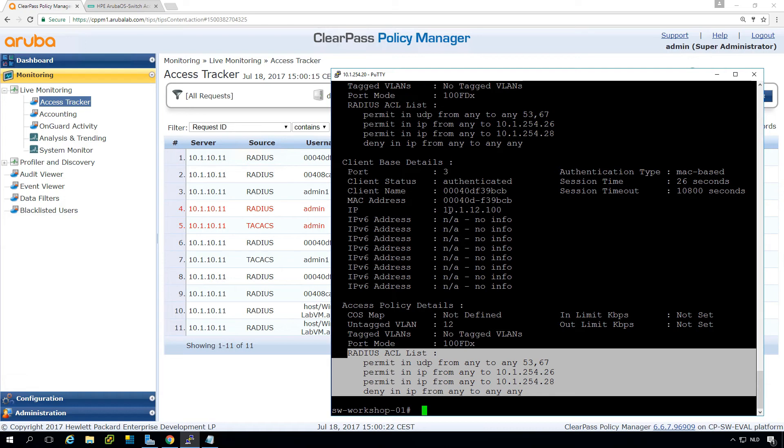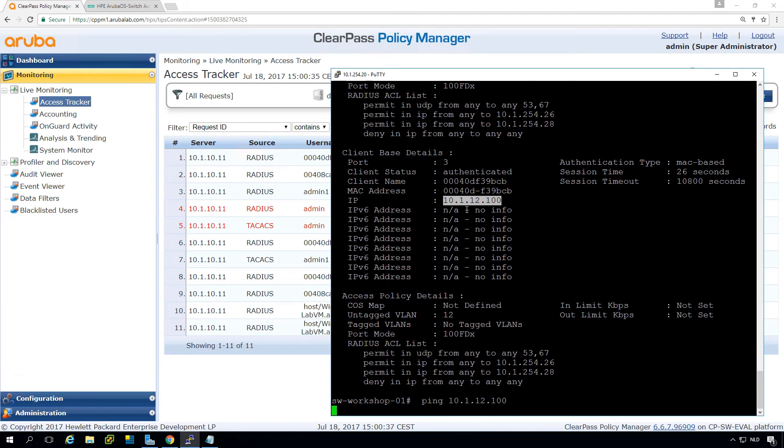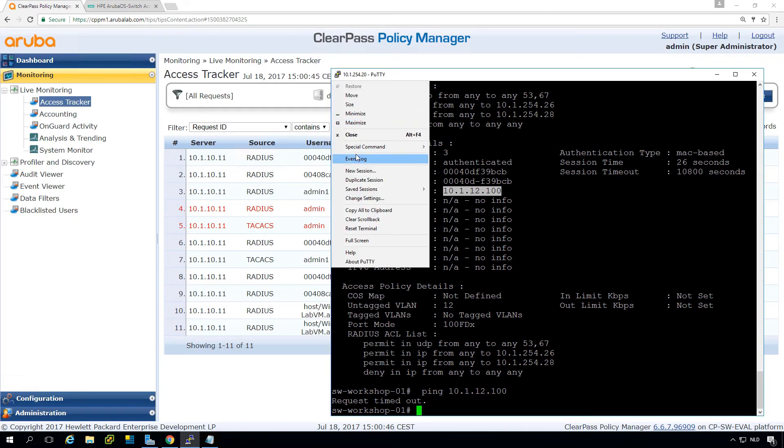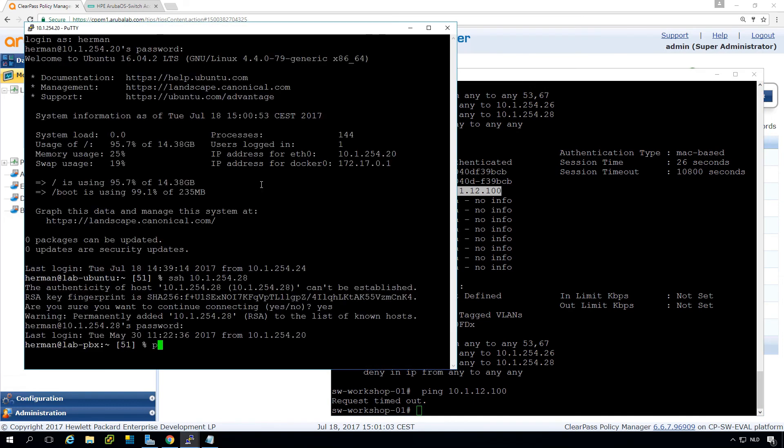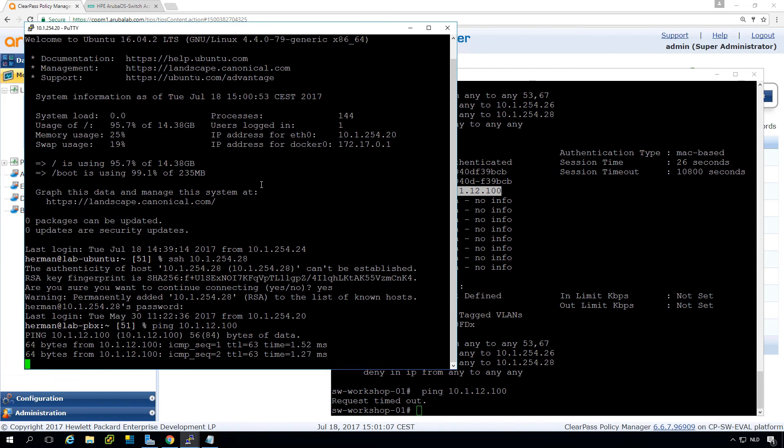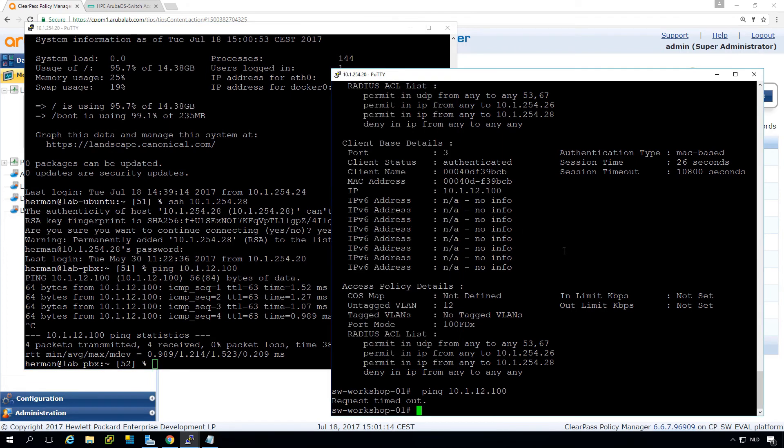So now we can also test if the client is working. Because basically, we shouldn't be able to ping this device from our switch. So if we ping it from here, it shouldn't respond. Because the return packets are dropped here on the access list. Because there's no access possible to the switch. But if we go into our PBX and we ping the system from here, you can see it is responding. So due to this access list, we have put an additional layer of security on this device.